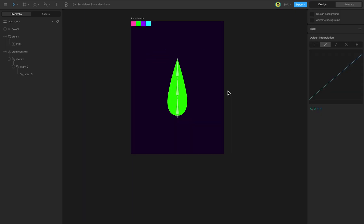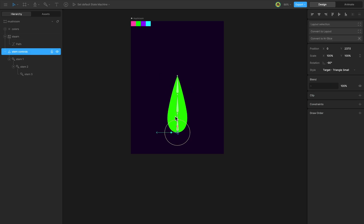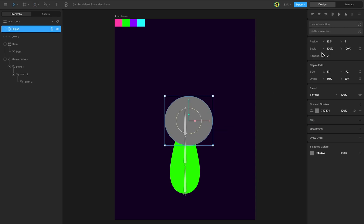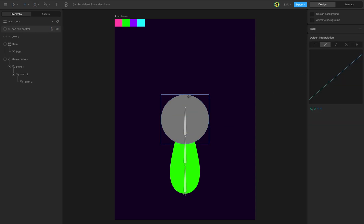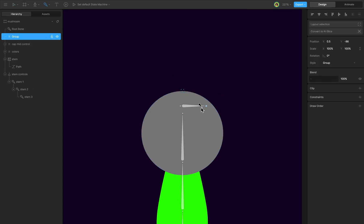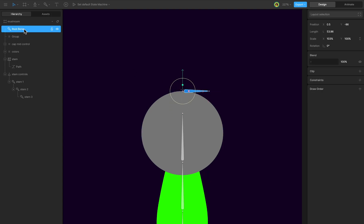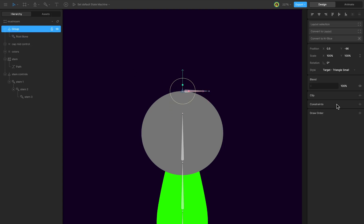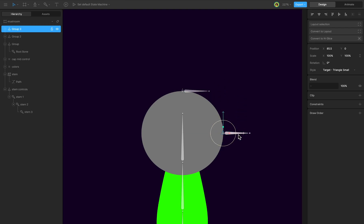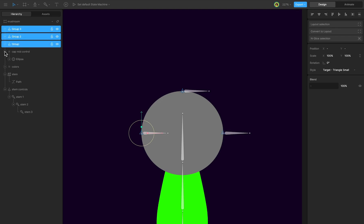Select the stem controls and lower them. Use the Ellipse tool to create an ellipse. Create a group with an embedded bone and position it at the ellipse's top point. Duplicate the bone twice and position them on the sides of the ellipse. Add the bones to the cap mid-control group. Adjust the scale Y to create a perspective angle.